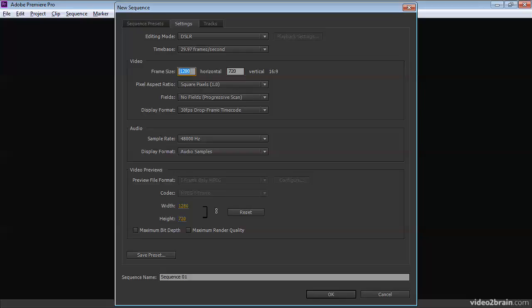However, obviously 1920 by 1080 pixels is an awful lot more pixels than 1280 by 720. So I know which one I'm going to prefer.